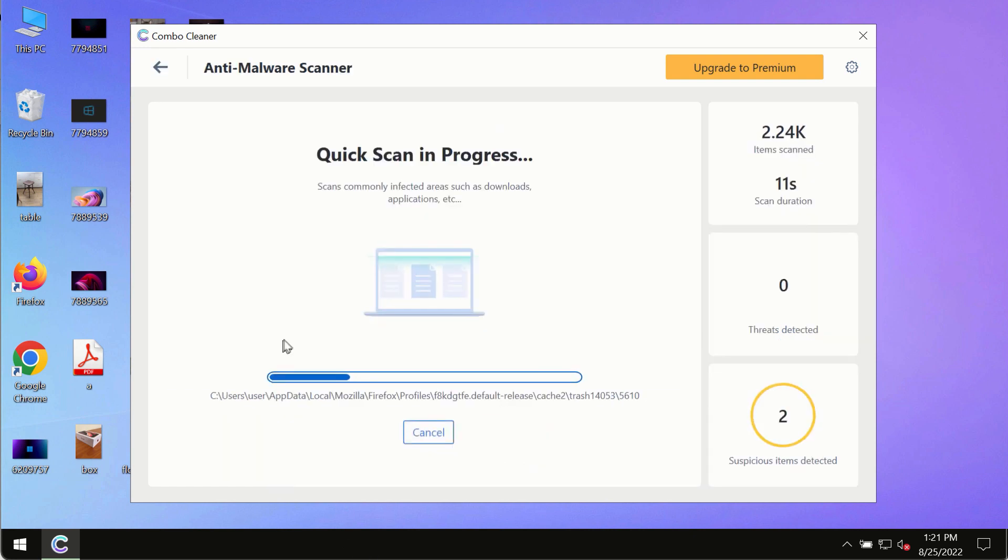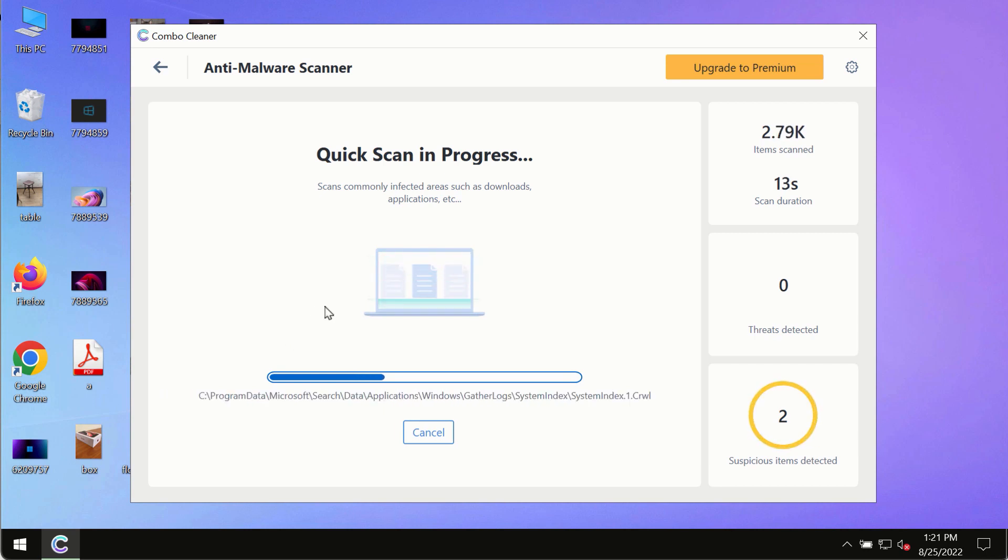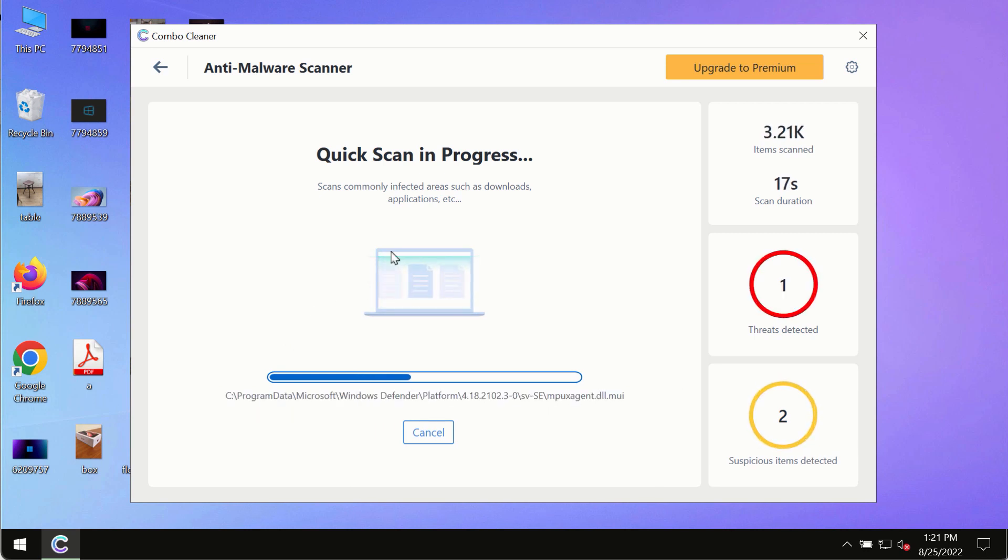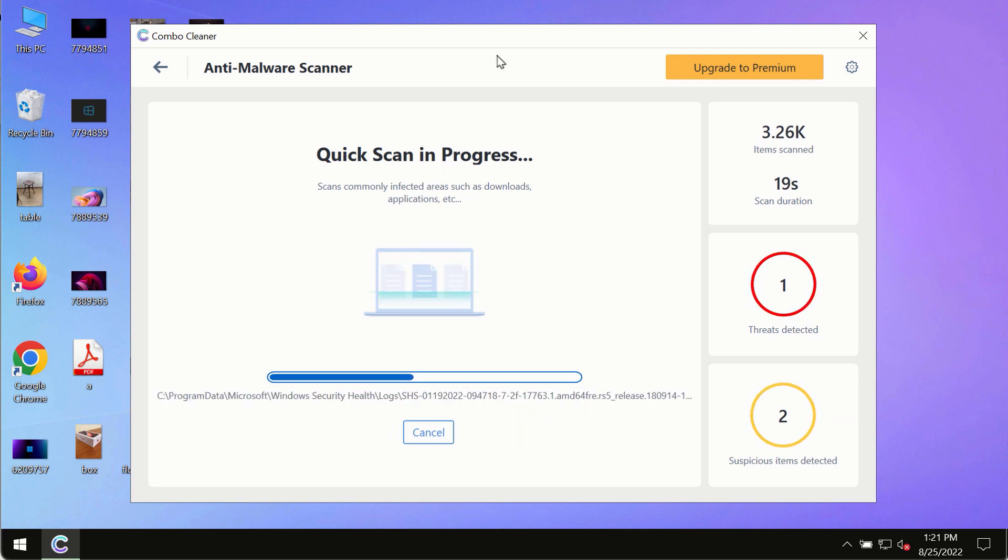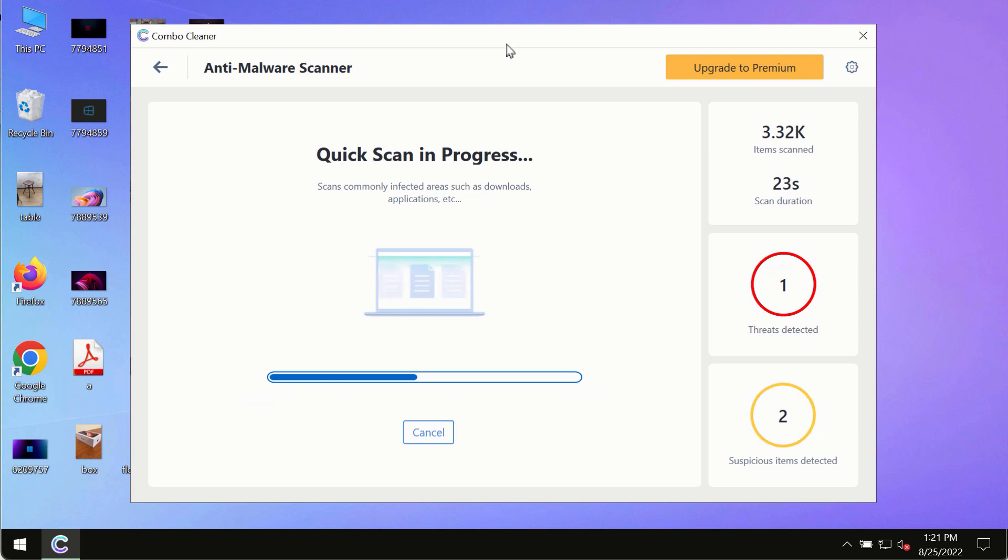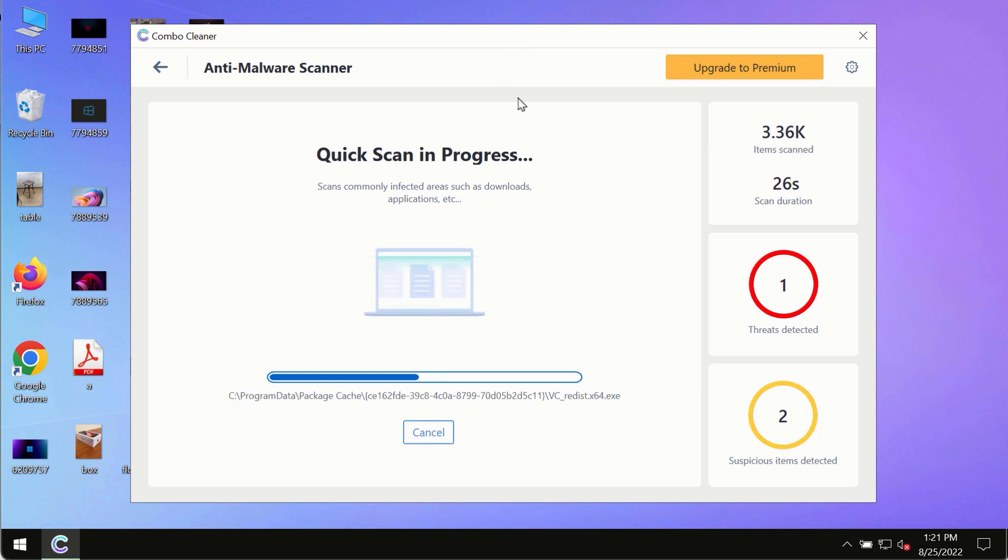The program most likely will first of all update its anti-malware database and of course this is crucial for proper detection and removal of any malware, ransomware, adware or other infections.